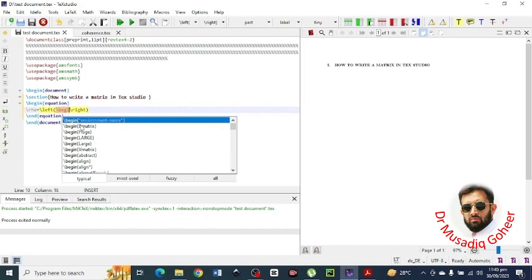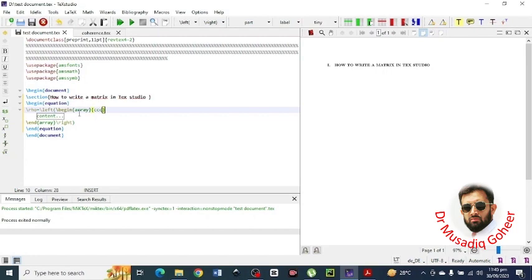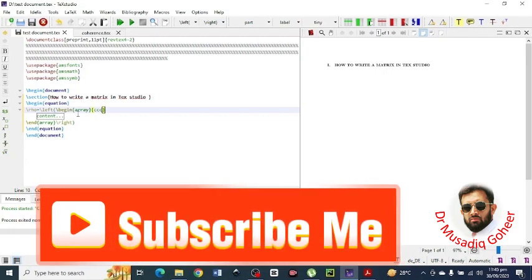And inside that brackets I will type the content. You will type here the begin array and array, and within the begin and end array you will mention the details of the matrix.